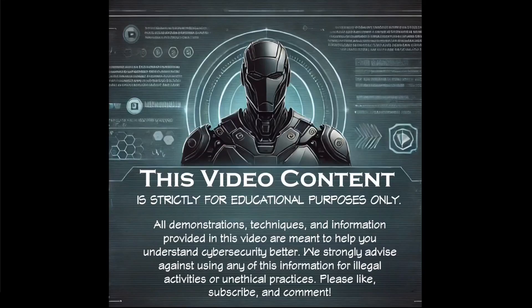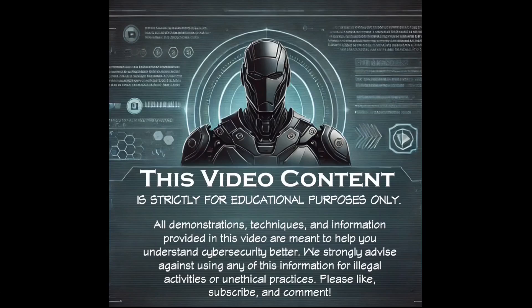This video content is strictly for educational purposes only. All demonstrations, techniques, and information provided are meant to help you understand cybersecurity better. We strongly advise against using any of this information for illegal activities or unethical practices. Please like, subscribe, and comment.